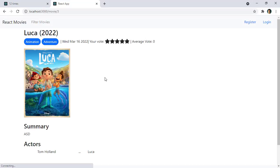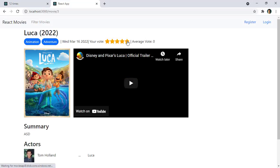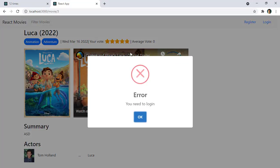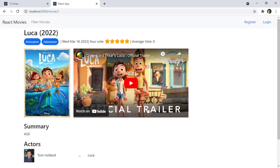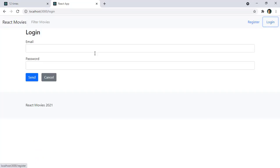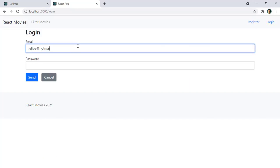For example if I come to this movie I will be able to rate it and it says that I need to log in of course because we will also have a user system so that we can register ourselves. So for example let me log in and I want to show you something.